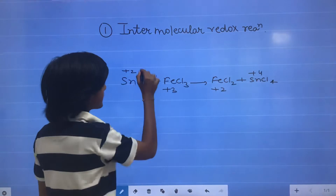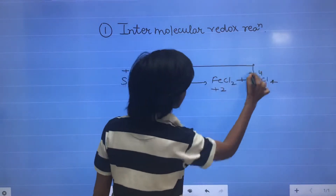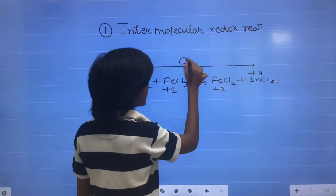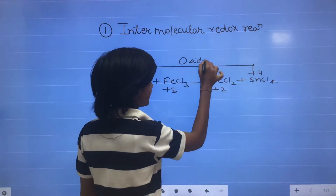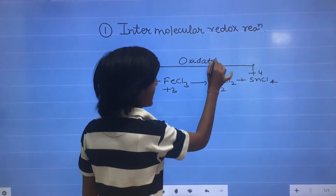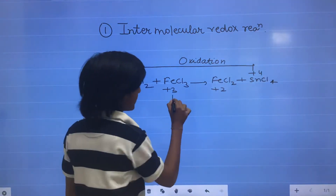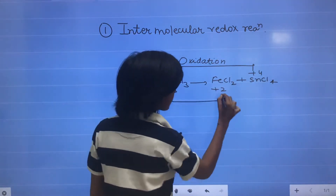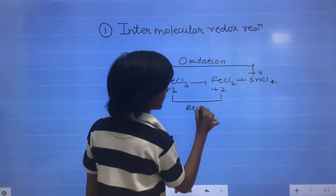So there is an increase in oxidation state of Sn, so it is oxidation. And there is a decrease in oxidation state of Fe, so it is reduction.